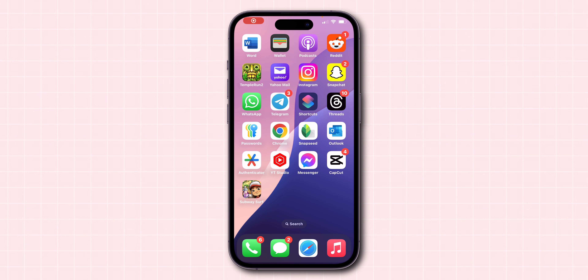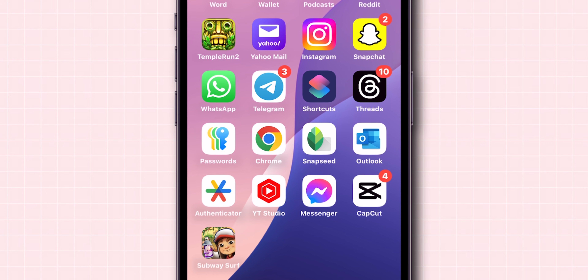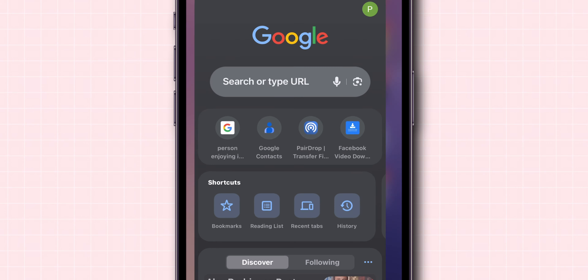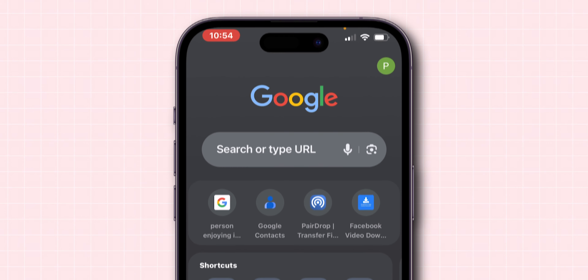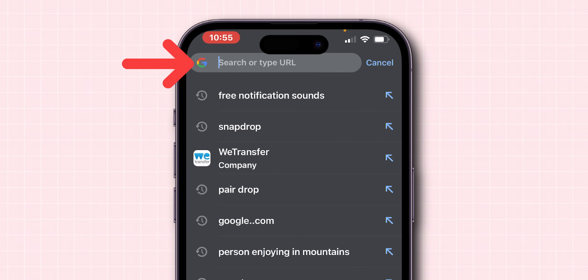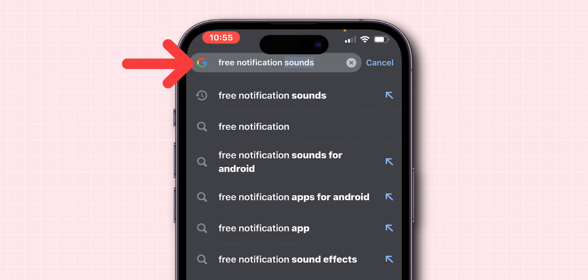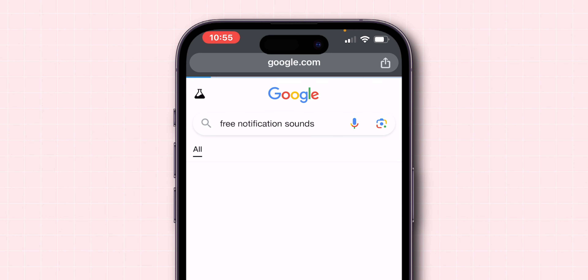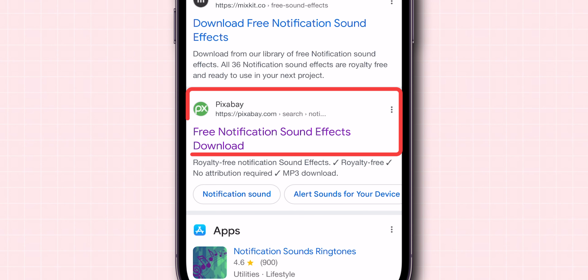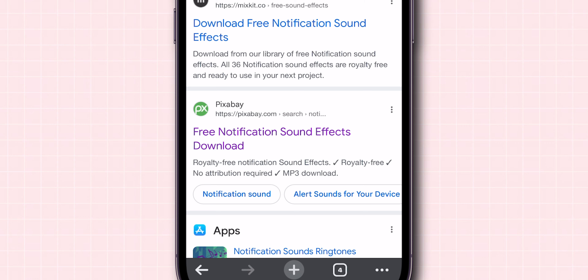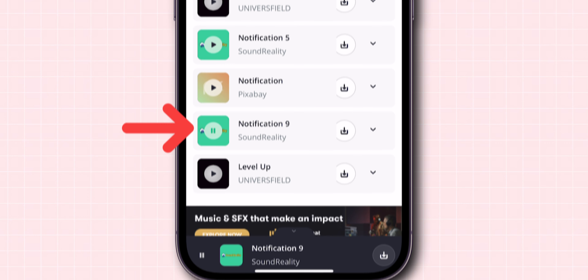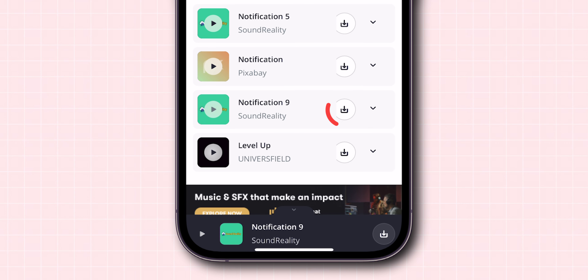Go back to the home screen and open your preferred web browser. In the search bar, search for Free Notification Sounds. Click on the website named Pixabay. Find a sound you like and click on the download icon.